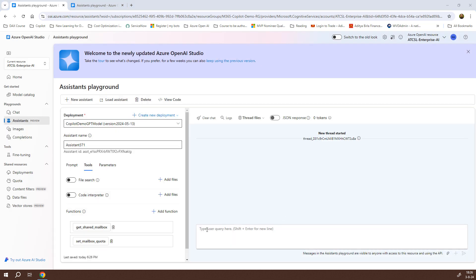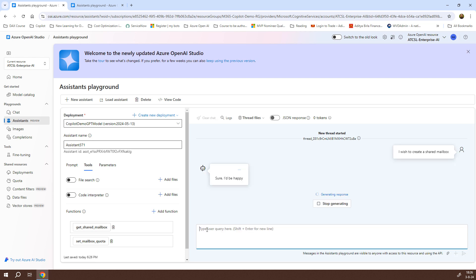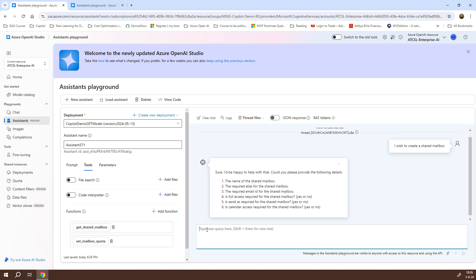Now that the assistant has been created and configured, let's see how it works. What I'll do is I will just say that I wish to create a shared mailbox and let's see how it responds. It says, sure, I would be happy to help with that. Could you please provide the following details? It is asking me for the name, the required alias, the required email id along with all the other permissions like full access, send as, as well as calendar access. Let me do one thing. I'll just provide the email id and wait for the response and see what it does.